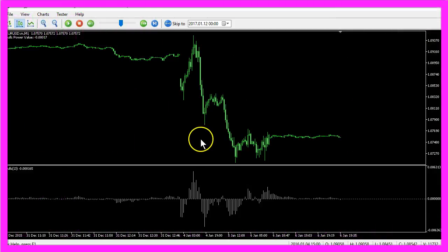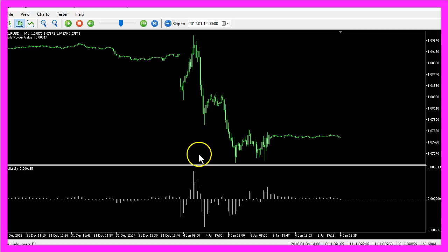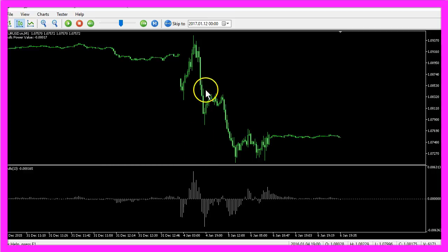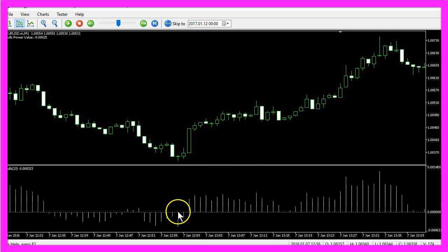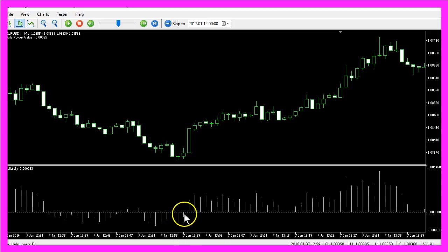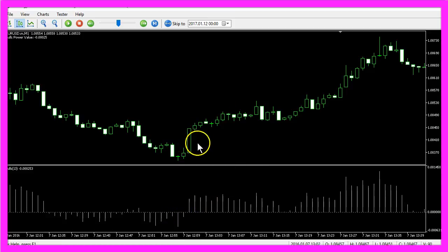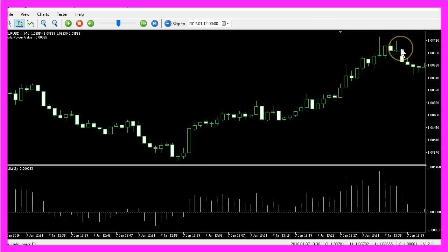When you zoom in into this indicator you will see that the indicator shows you the biggest peak when the price is very high. When the indicator changes from below the line to above the line, that could mean that the price will go up for a while.